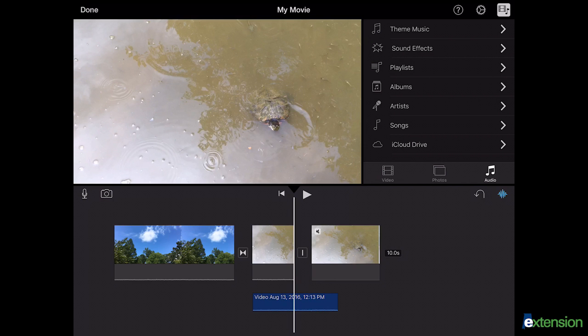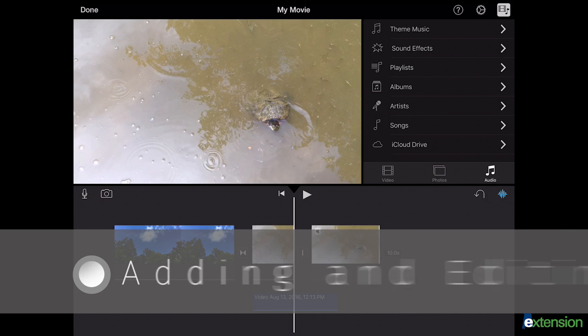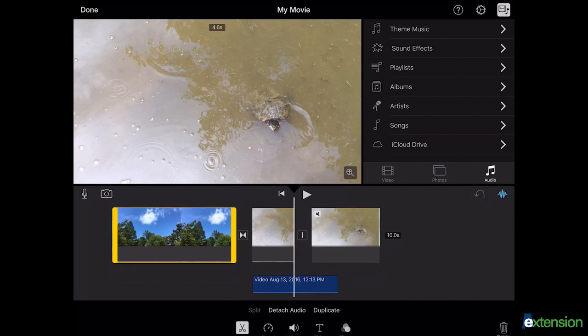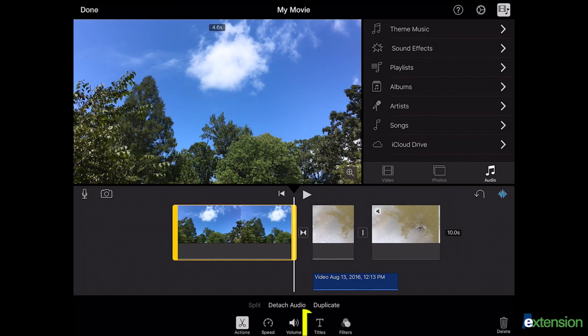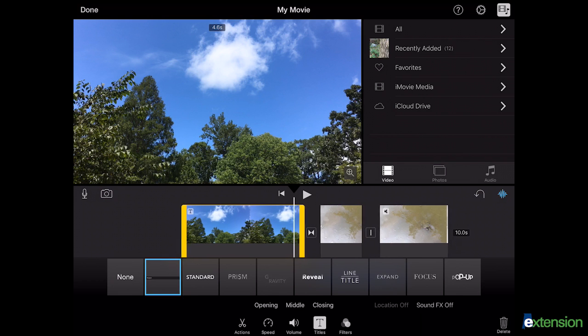To add titles to your video, select a clip and choose the T-icon labeled titles at the bottom of your screen. You may now choose between a variety of options. Placement options can be selected below the titles.